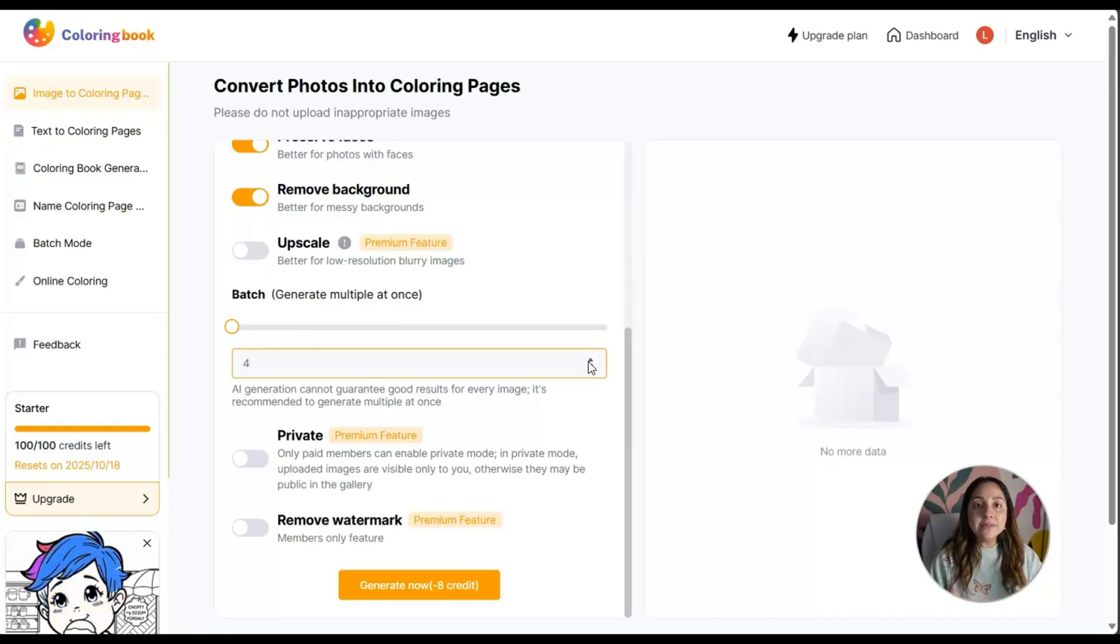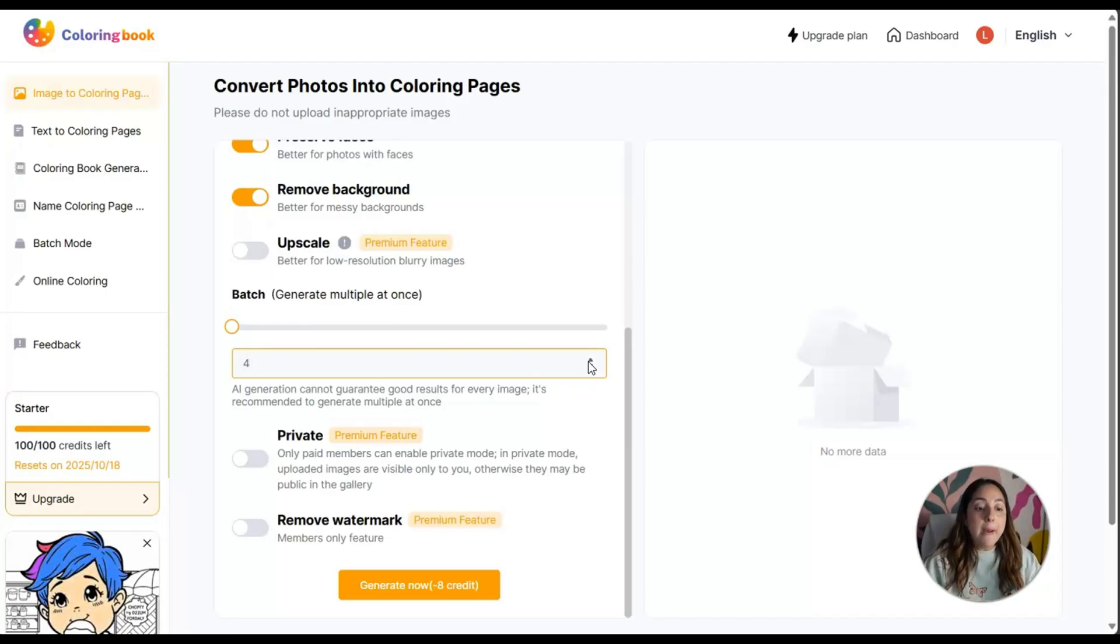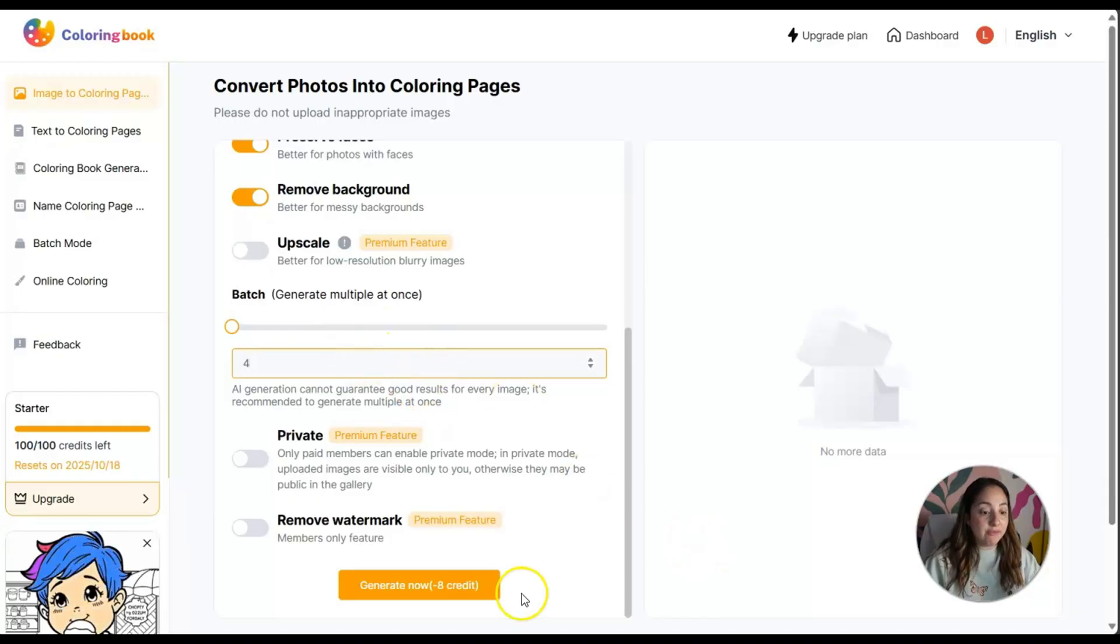Let's generate four and see what happens when I click on generate.